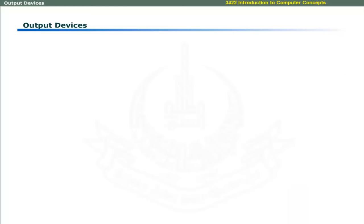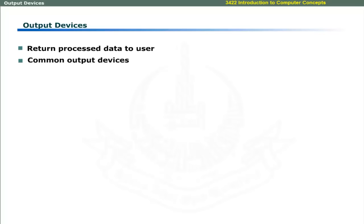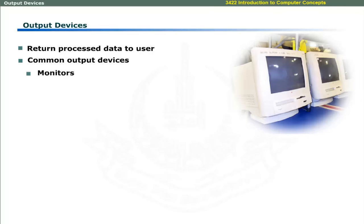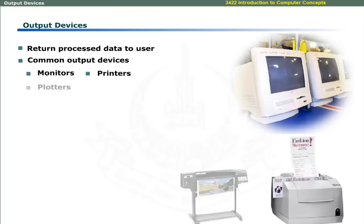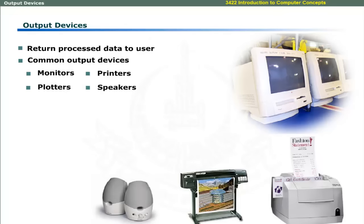The output devices are used to return processed data to the user. Commonly used output devices include monitors, printers, plotters, and multimedia speakers. These are discussed in this learning session.